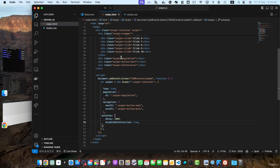Then we have the disable on interaction parameter that determines whether autoplay should be disabled when the user interacts with the slider. Setting it to false will allow autoplay to continue even after user interaction. You can adjust these autoplay options based on your preferences. For example, you can increase or decrease the delay to control the speed of the autoplay transitions like we did. Or you can set the disable on interaction to true if you want the autoplay to pause when the user interacts with the slider.